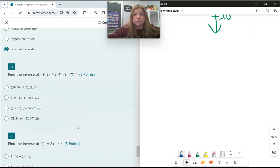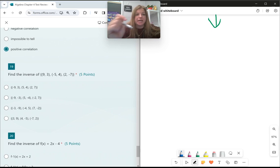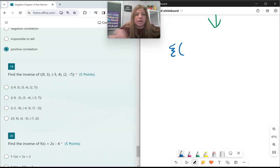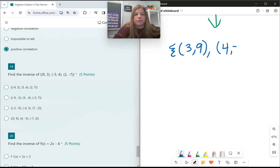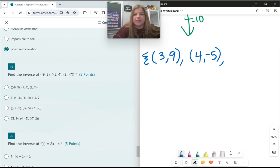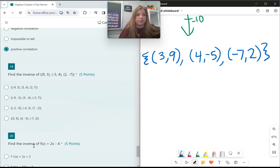Inverses are easy — you're just switching the x and y values. So if I give you the ordered pair (9, 3), the inverse would be (3, 9). If I give you (negative 5, 4), the inverse is (4, negative 5). And if I give you (2, negative 7), the inverse is (negative 7, 2). You don't mess with the signs — you just switch the x and y values.